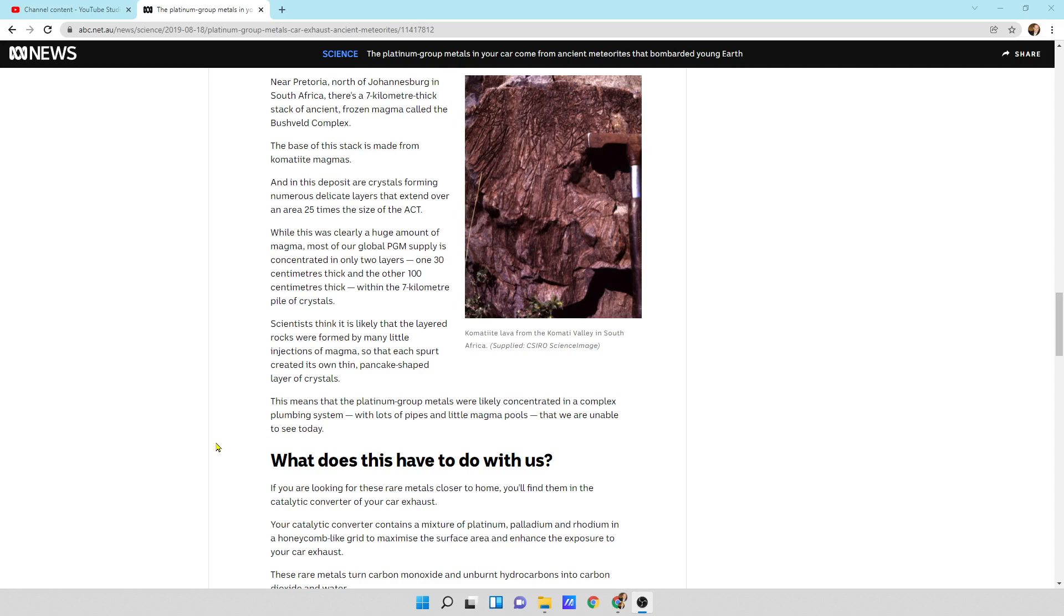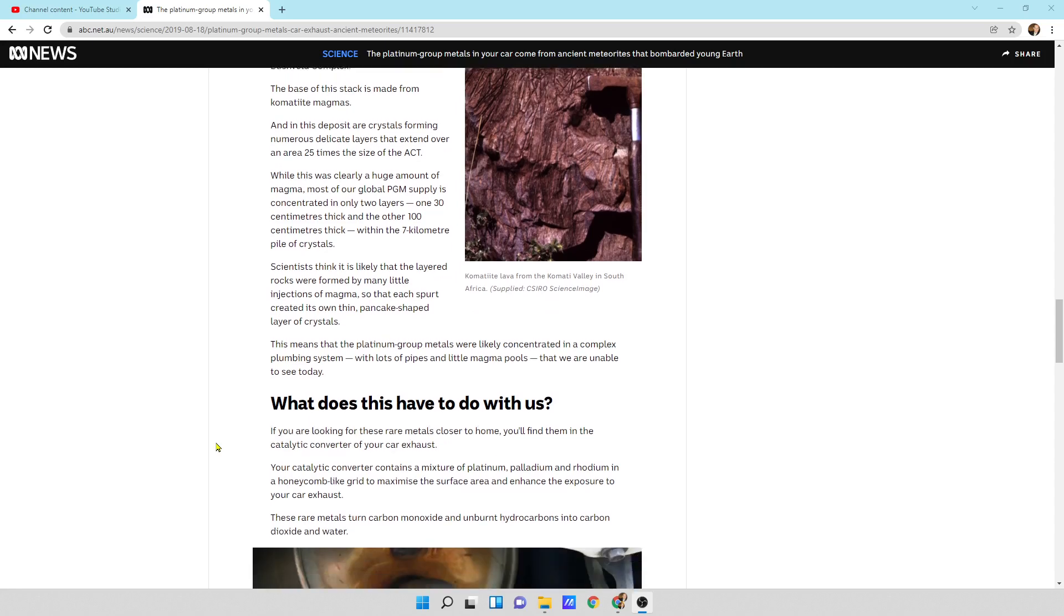While this was clearly a huge amount of magma, most of the global PGM supply is concentrated in only two layers, one 30 centimeters thick and the other 100 centimeters thick, within the seven kilometer pile of crystals.